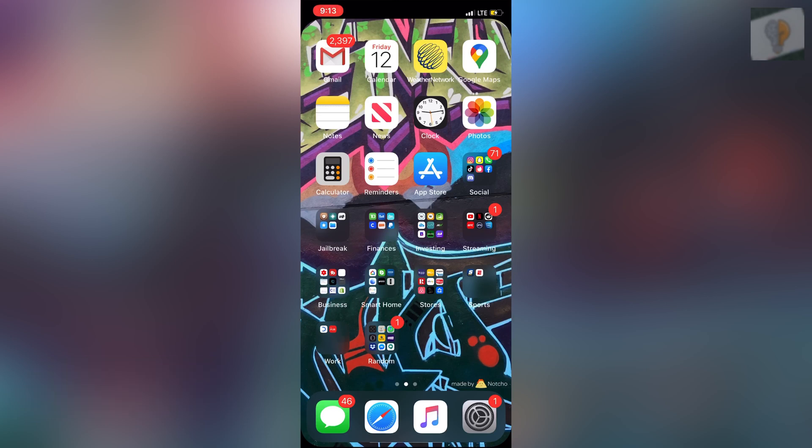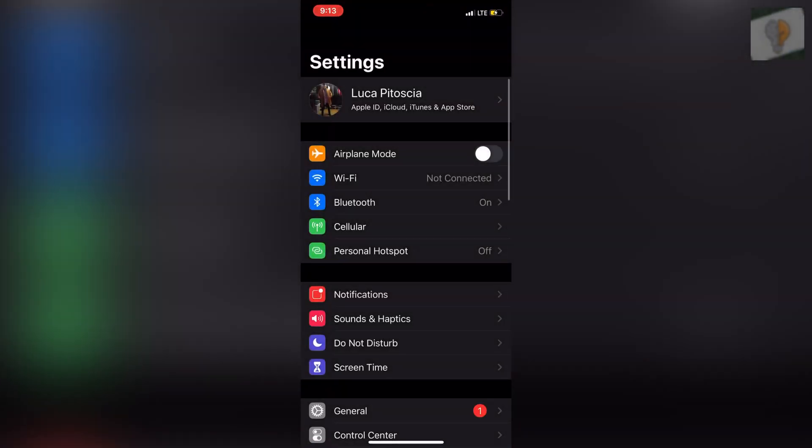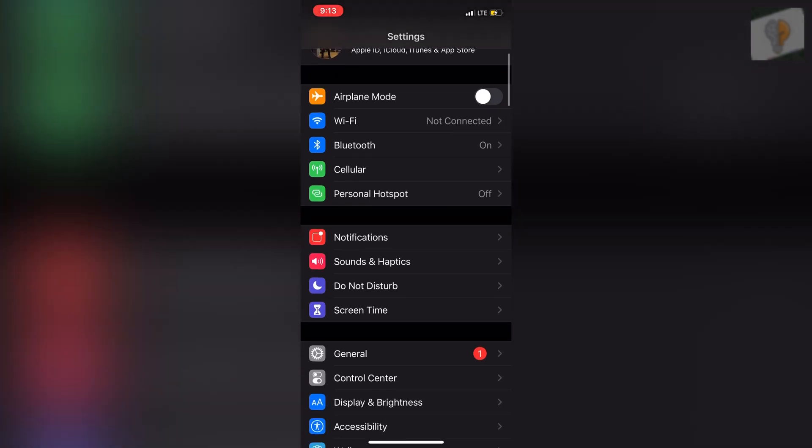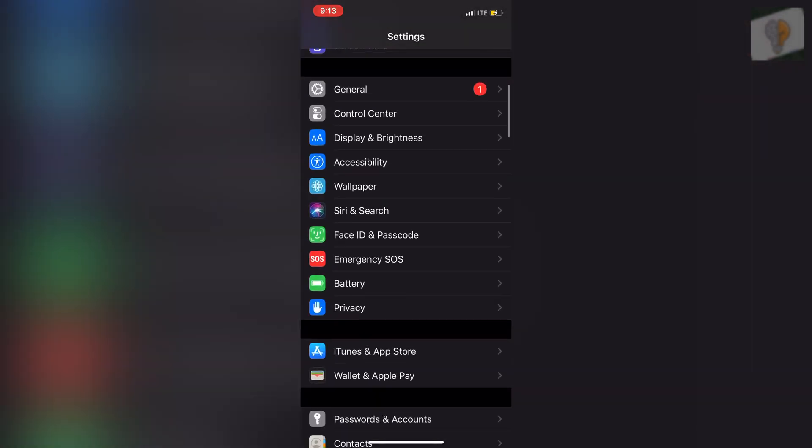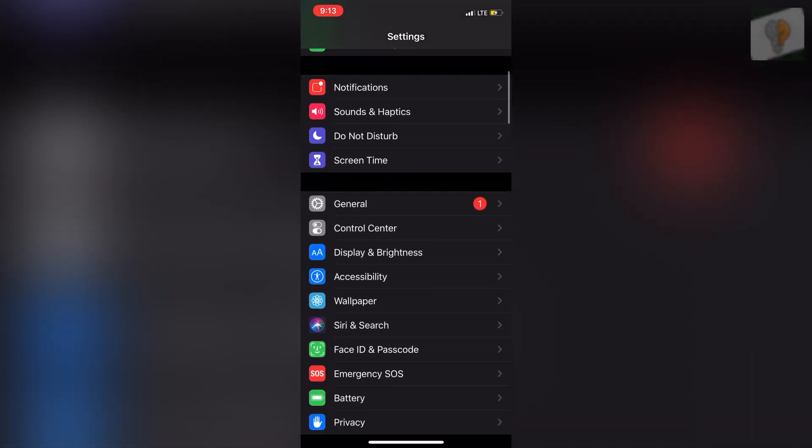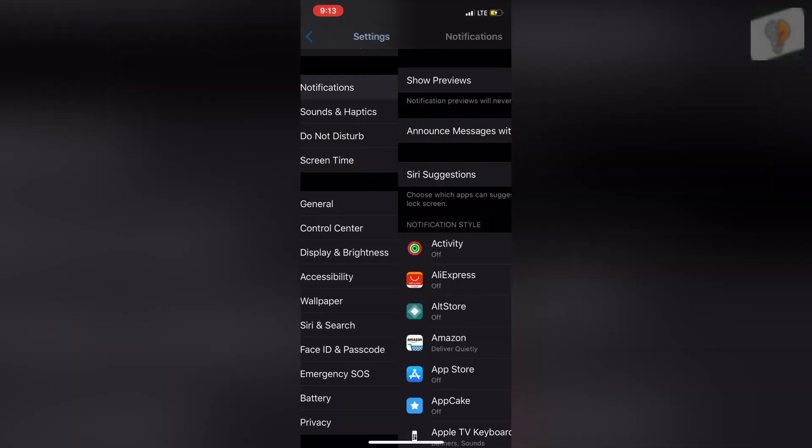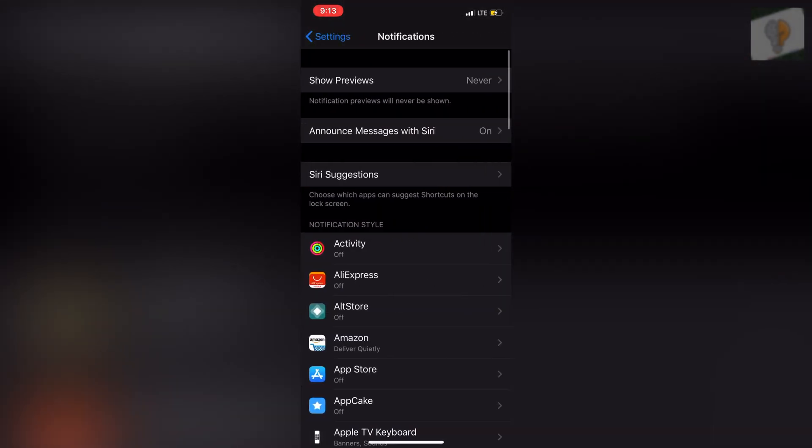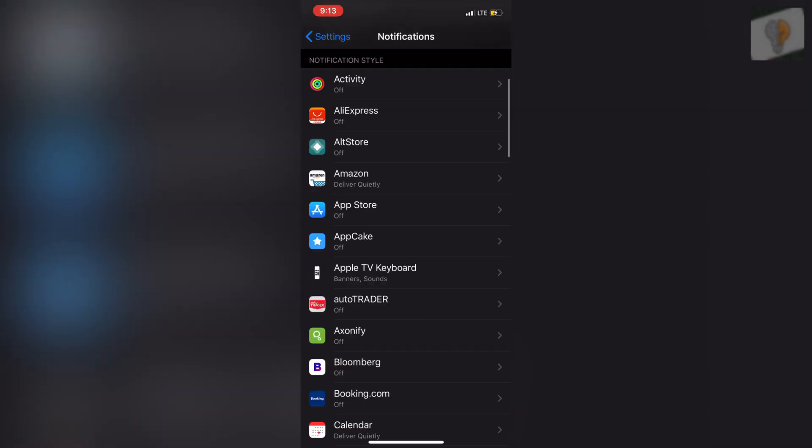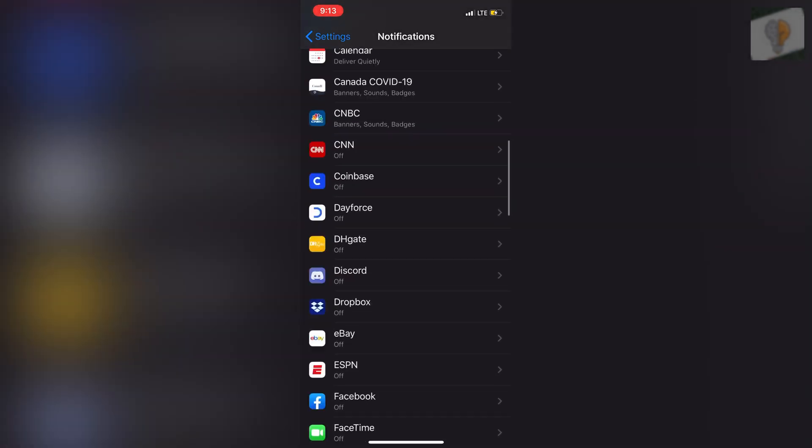So it's really simple and easy to do. You guys head over to your settings tab, scroll down, and then you'll see notifications. Click on notifications, scroll down till you find Snapchat.